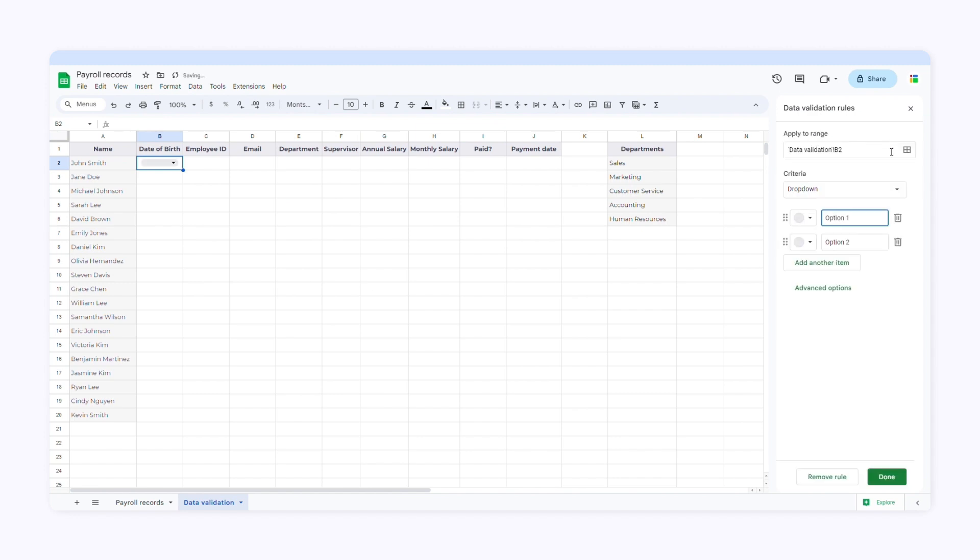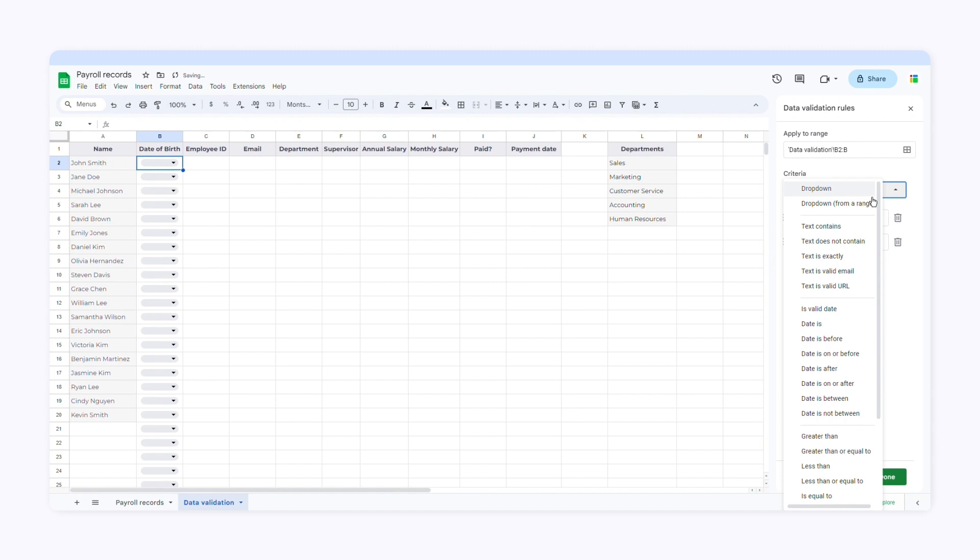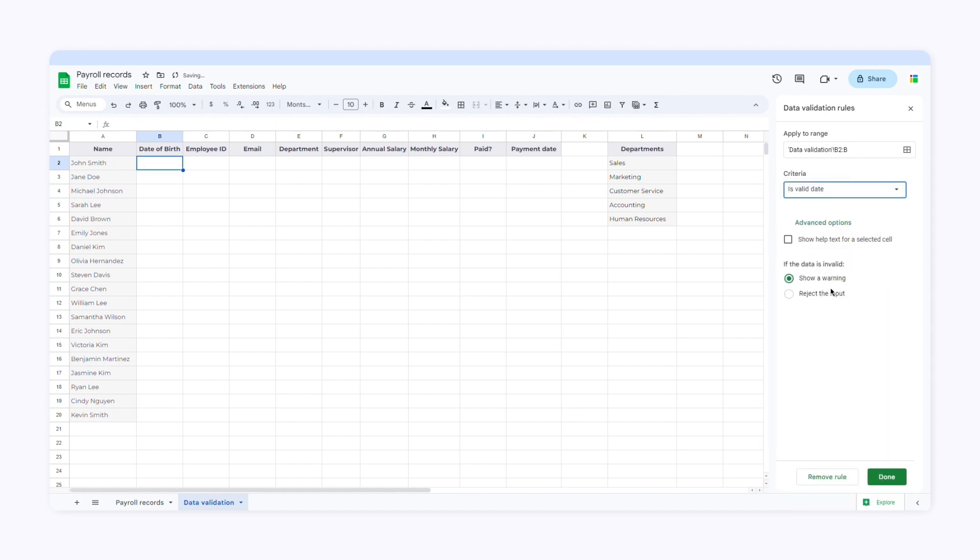First, I'll select the range of cells where I want to use data validation. Then I'll choose the criteria. Here I'll select is valid date. If I click advanced options, I can choose what happens when users add invalid data. Google Sheets can either show a warning or reject the input. I'll select reject the input and click done.